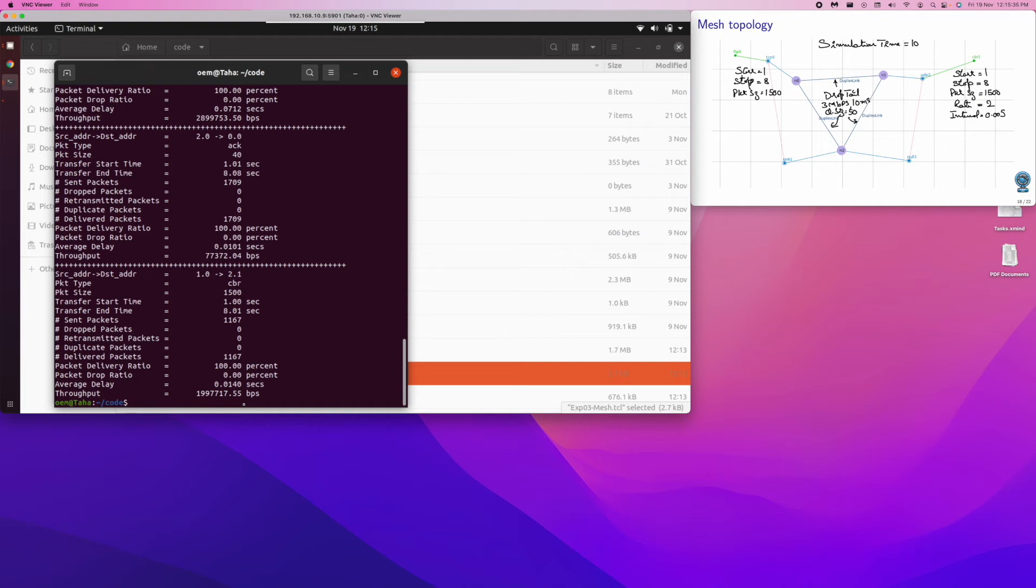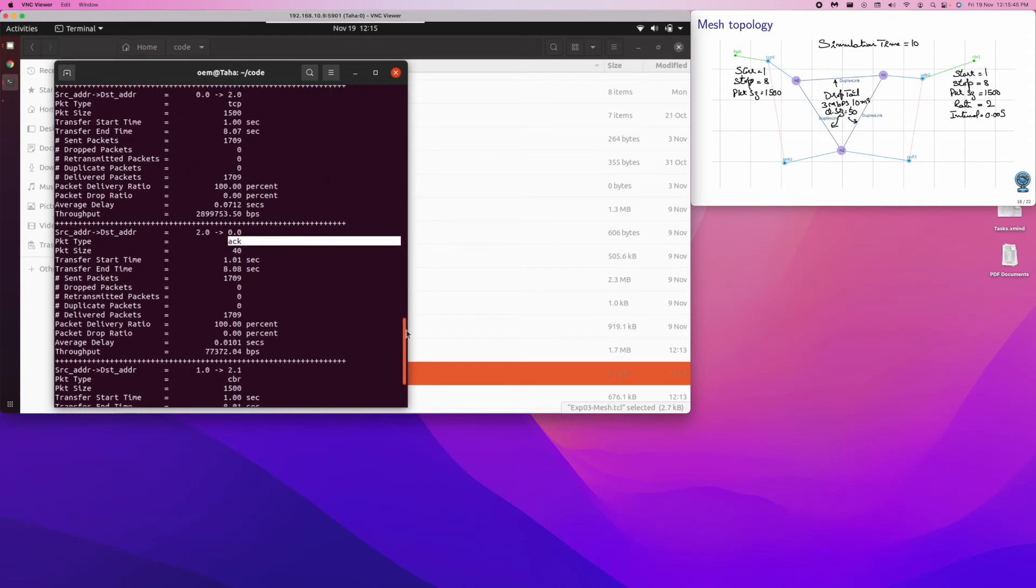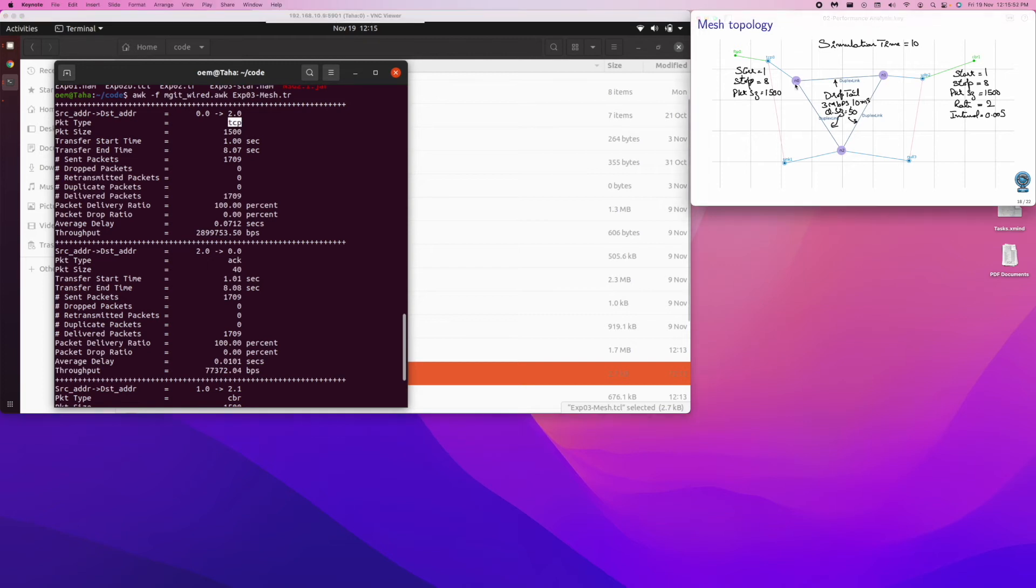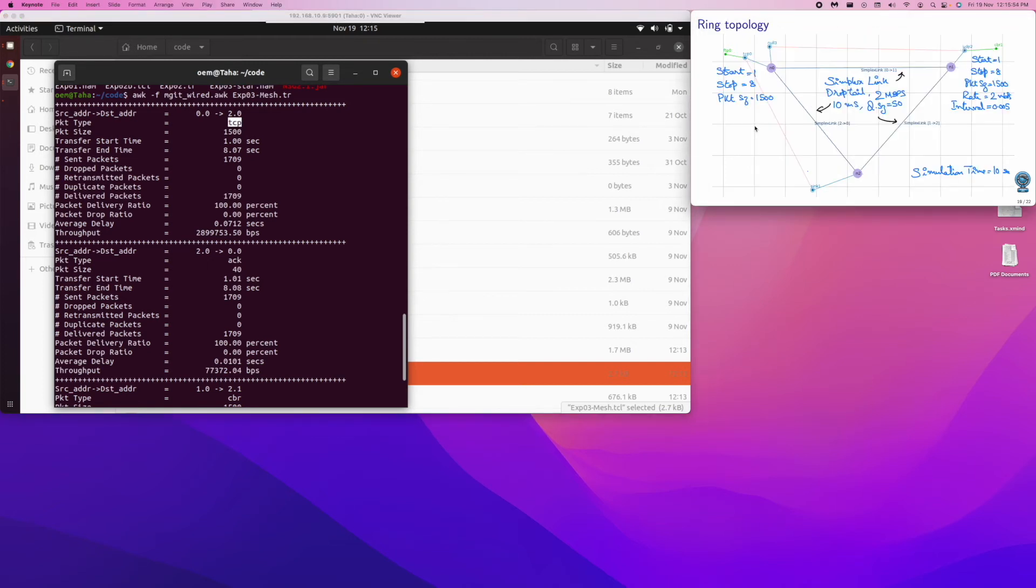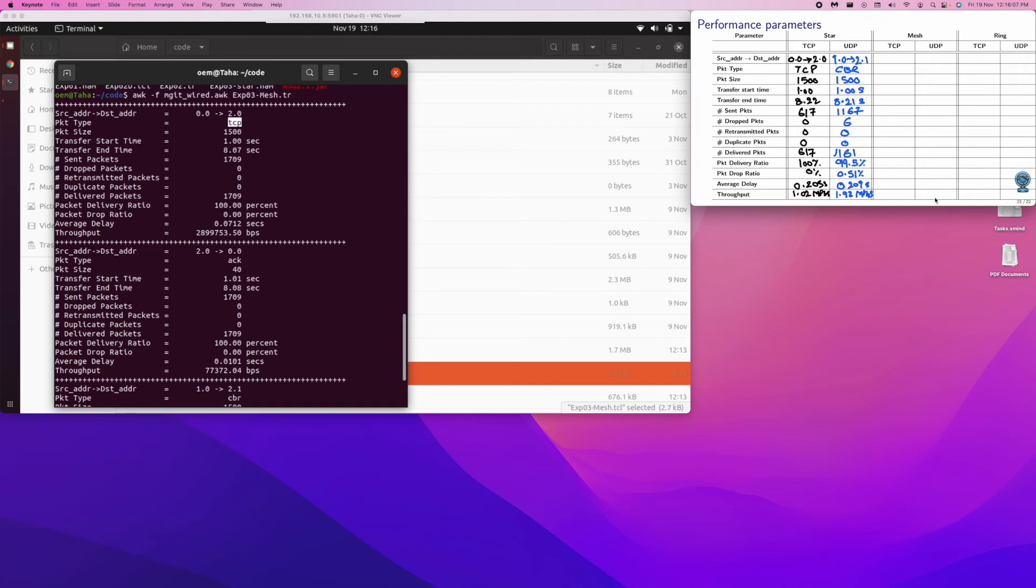When we run this, we can see all the statistics are there of CBR, this is UDP, this is for ACK. We'll just scroll a little bit up, and we have the TCP statistics also. The same thing, we'll have to capture it, like we had done previously. We'll have to capture it here. The TCP statistics go here, and the UDP statistics go here.